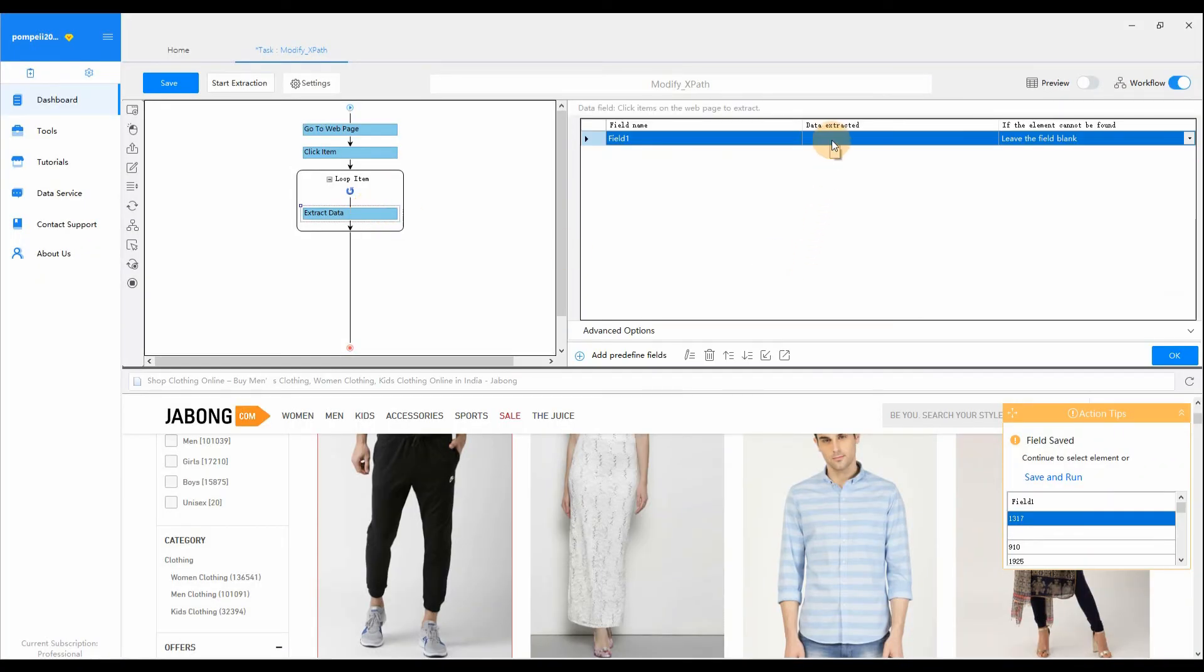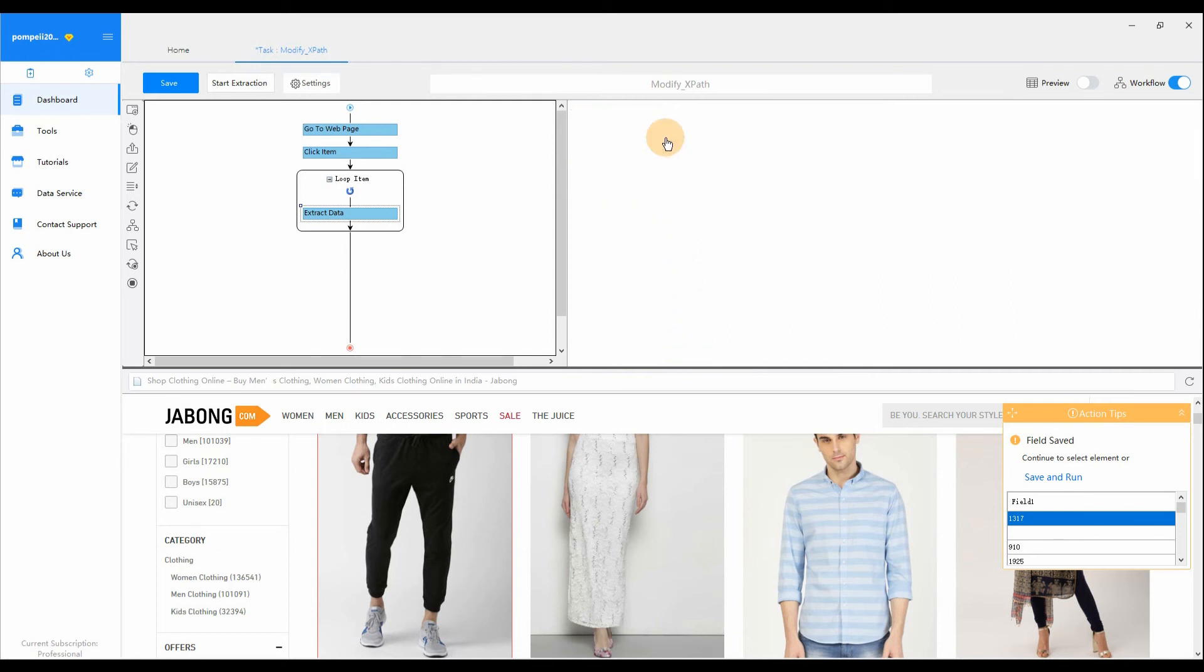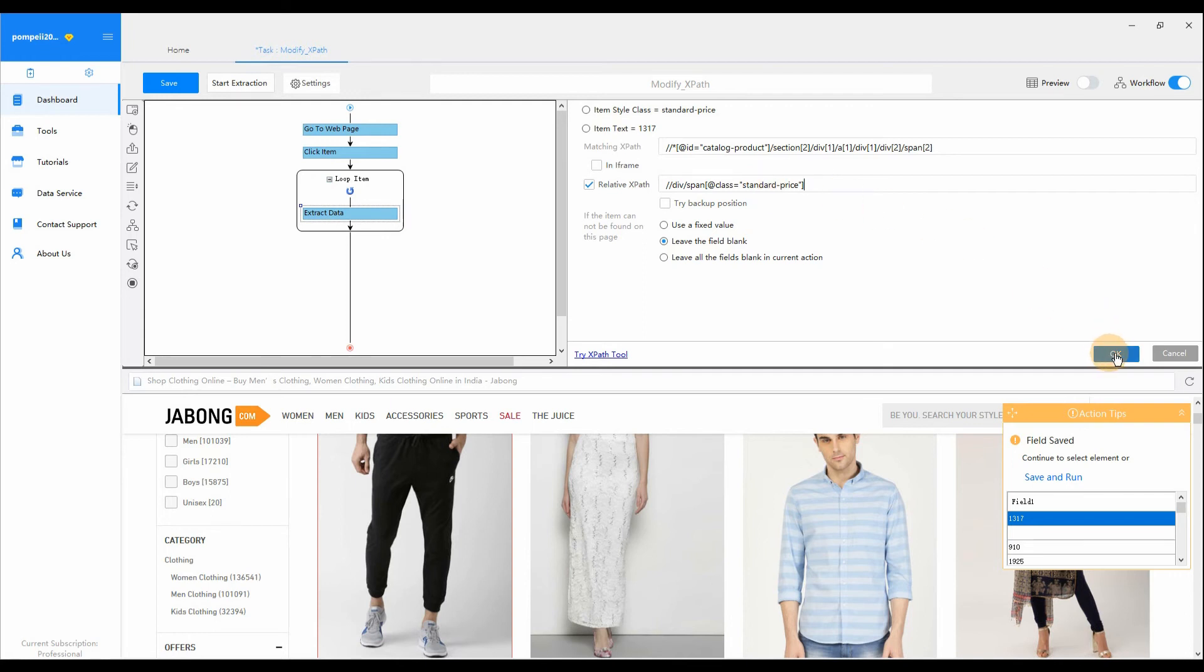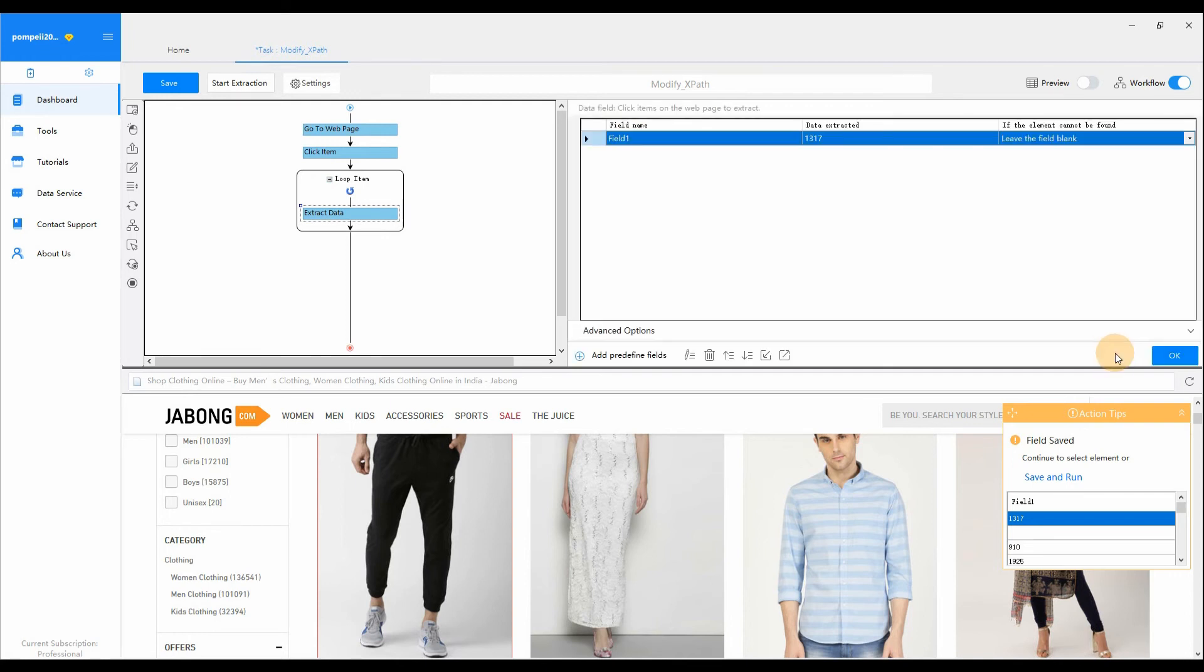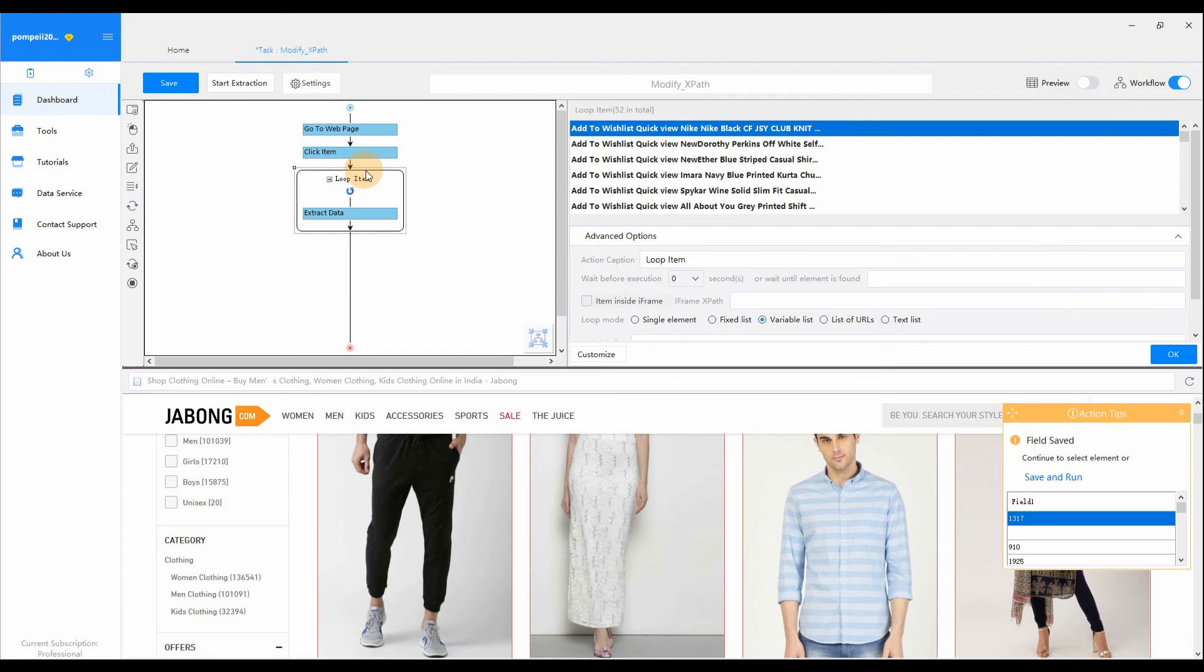Select the Data field that needs to be modified. Click Customize Data field. Select Customize XPath. Enter the new expression in matching XPath text box. Now, Octoparse could precisely extract the current price of each product from the Jabong clothing page.